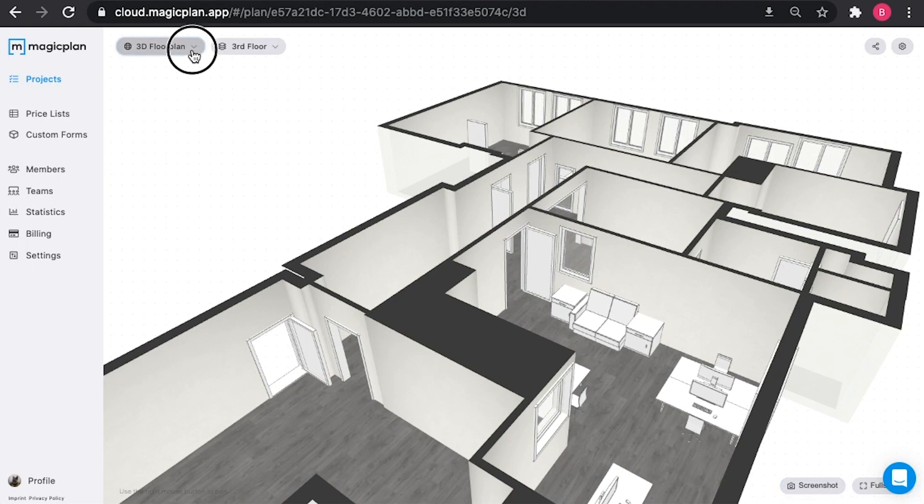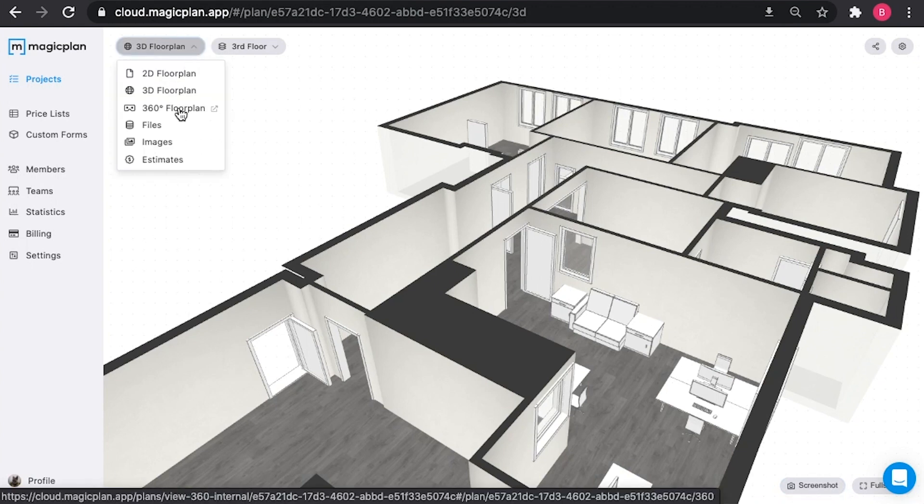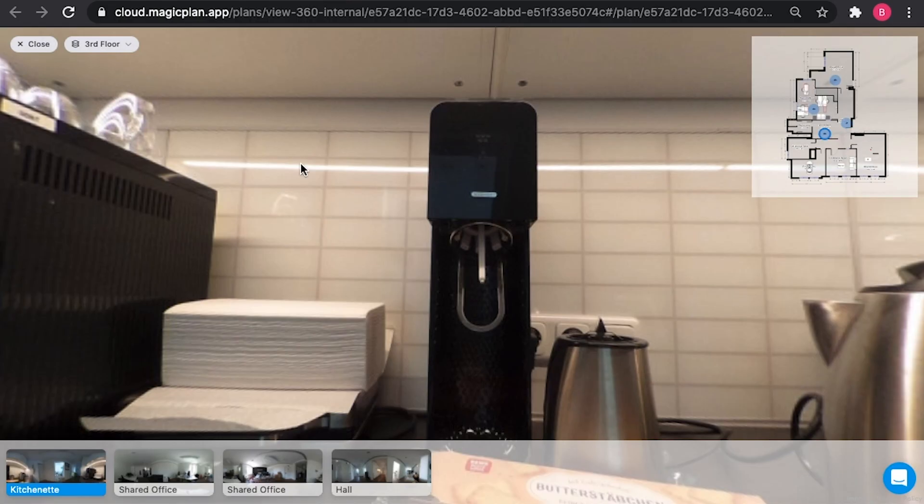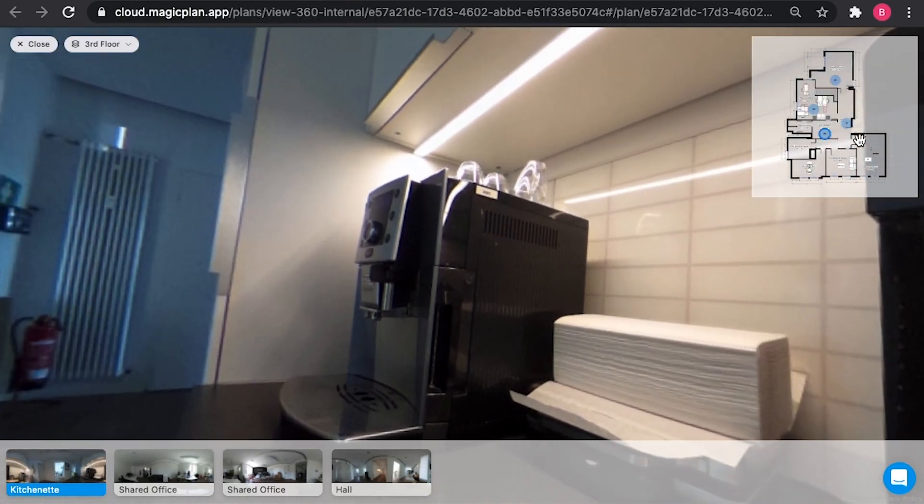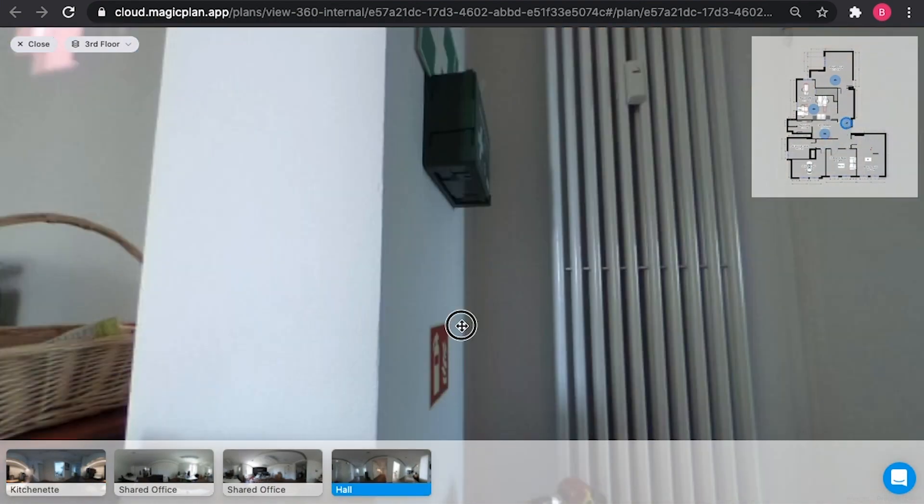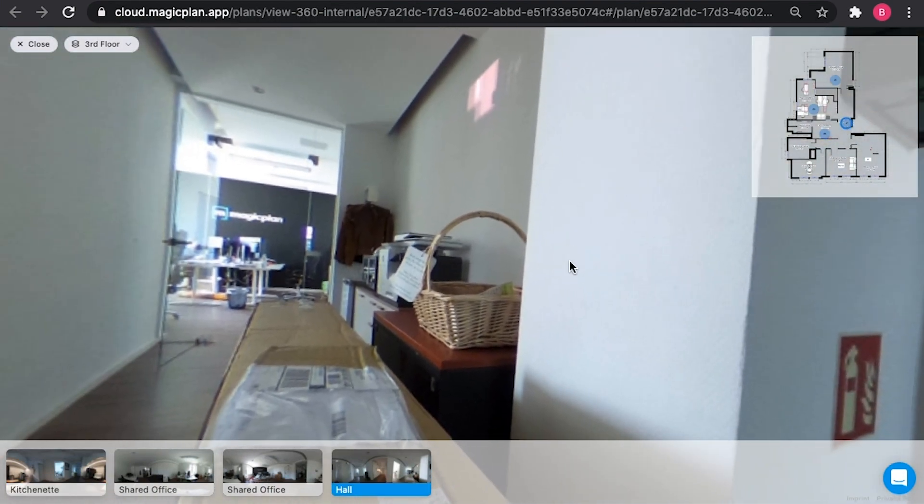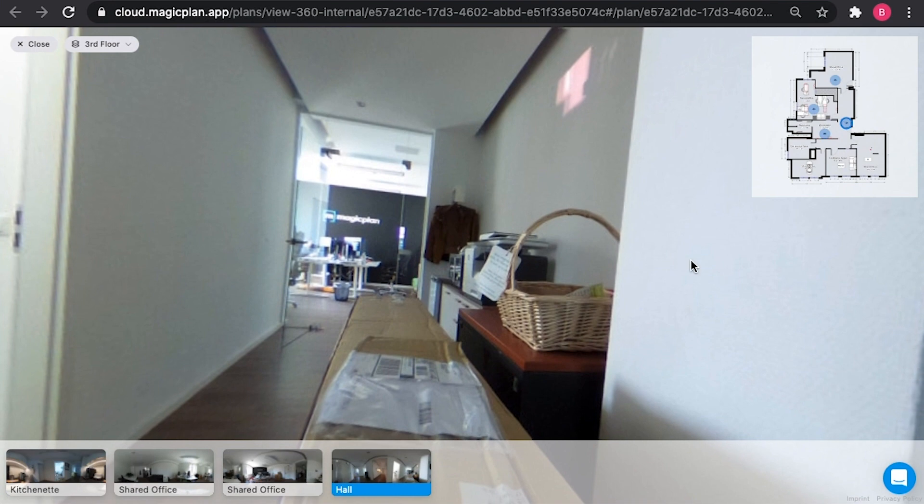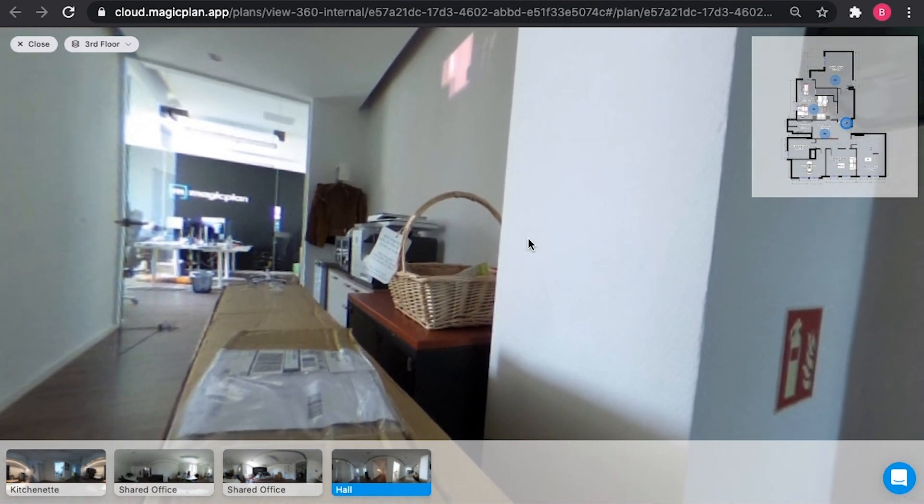After 3D floor plan comes the 360 degree floor plan. This will create a new tab in your browser that allows you to view all of the 360 degree panorama shots that you've uploaded to your plan. So for this project, I have our kitchen, I have our hallway. As you can see, this is a great way to create a virtual tour of your office.